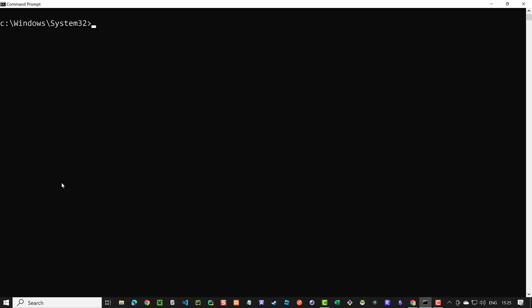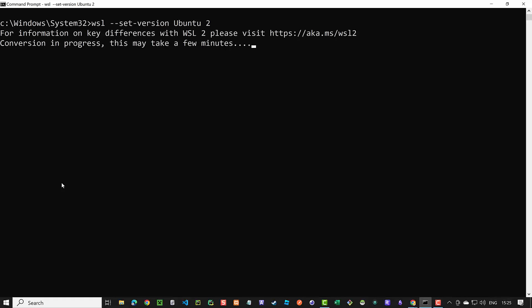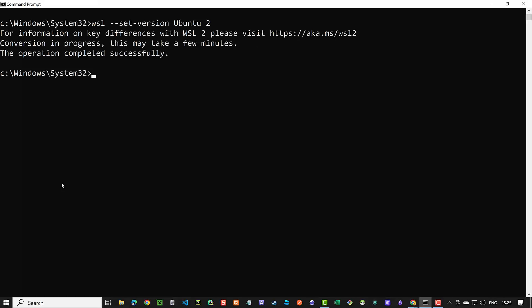Additionally, we use the command `wsl --set-version Ubuntu 2`. After the conversion is done, we are ready to install OLAMA on our Windows as if we have a Linux machine.